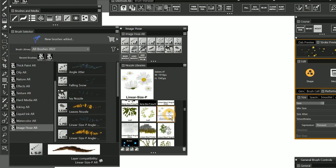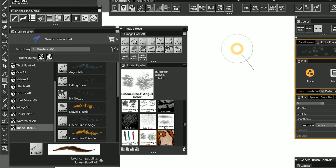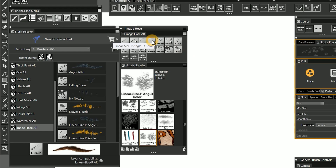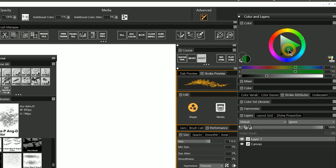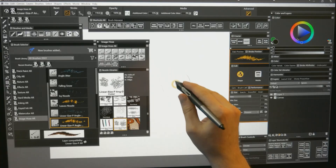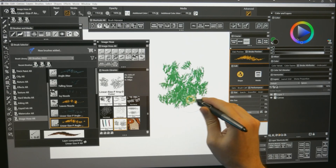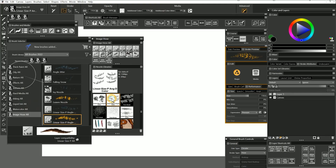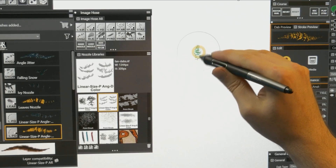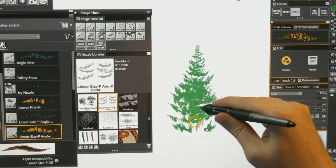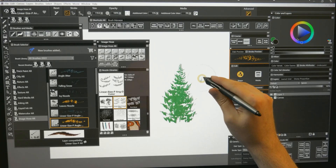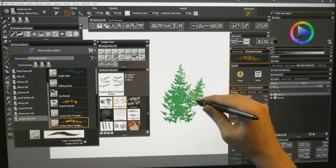You are not limited to using nozzles that look like objects. You can also use ImageHose nozzles to simulate natural media as well. For example, here is my dry dabs nozzle, which creates little dabs. I'll select 'linear size P angle D color', choose green for my additional color, and paint a few dabs. You can see that I get something that looks like a bristle brush being dabbed on the canvas. I also have a nozzle that creates a really nice fan brush effect. You can create just about any kind of brush you want using the ImageHose nozzles. If you can paint it, you can make a brush out of it.